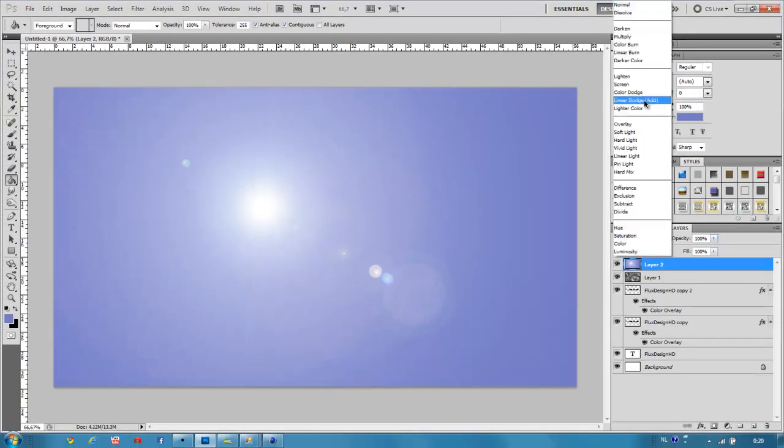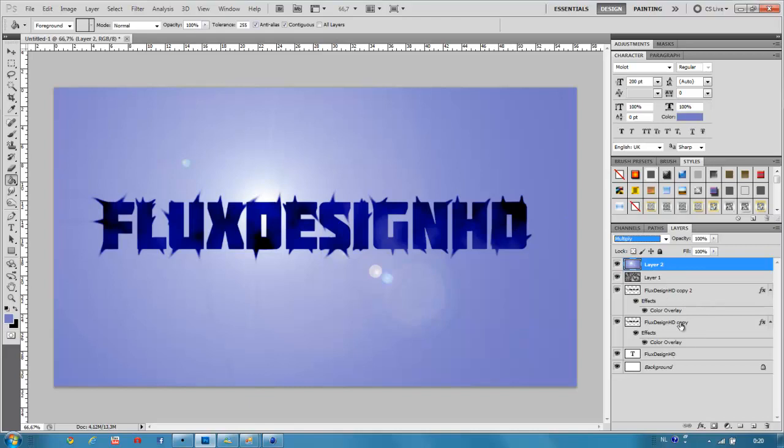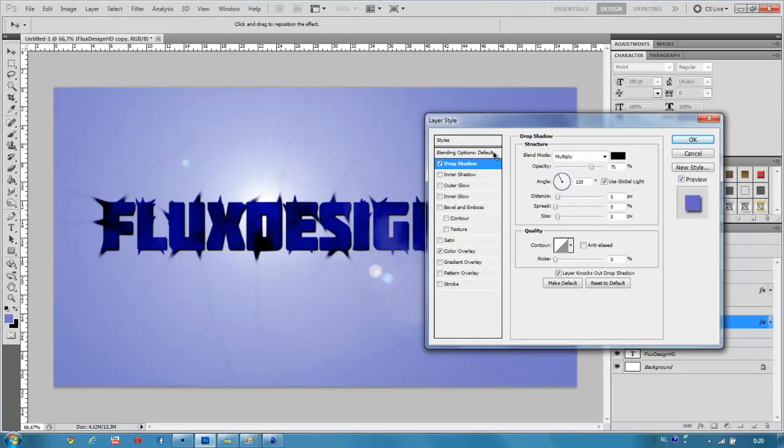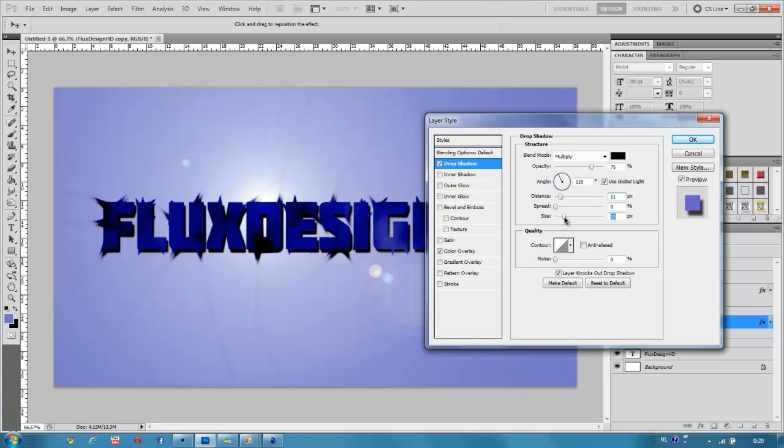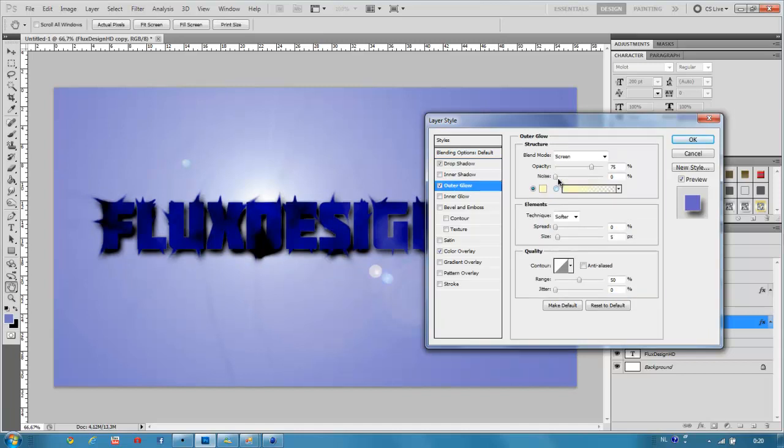Then go to Multiply, and there you go. You can also add some drop shadow and maybe some outer glow or something.